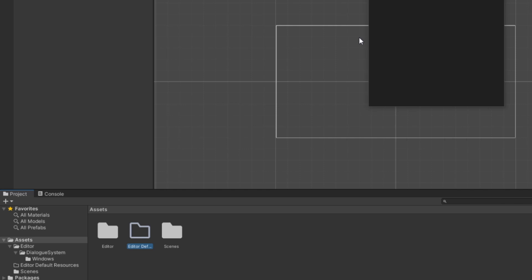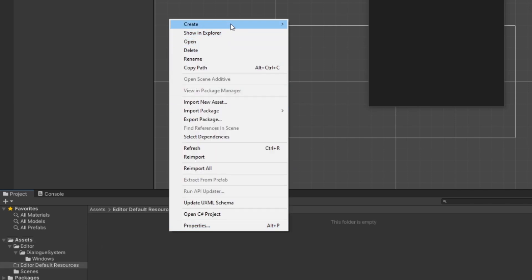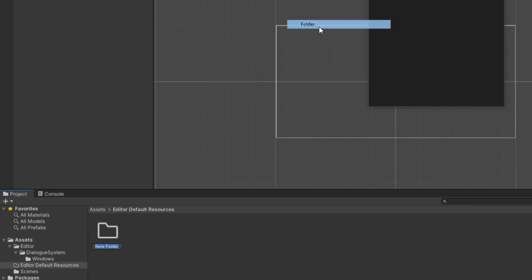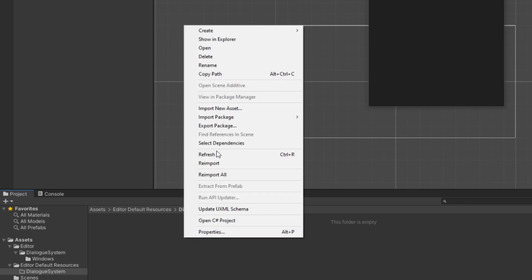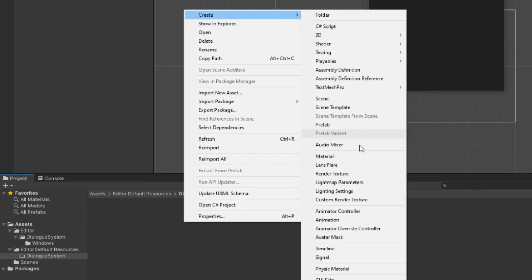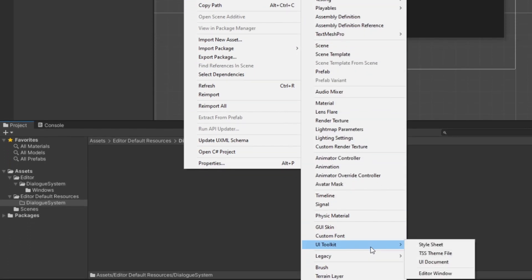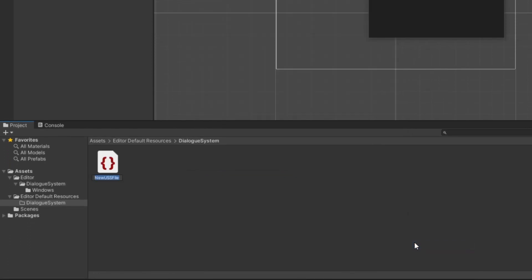Inside that folder, we'll create another folder named Dialogue System, just so it doesn't conflict with other people's folders if we ever use this as a package. Inside, we'll create a new Style Sheet by right-clicking in the Project Window, going to Create, UIToolkit and Style Sheet. I'll name it DSGraphViewStyles.